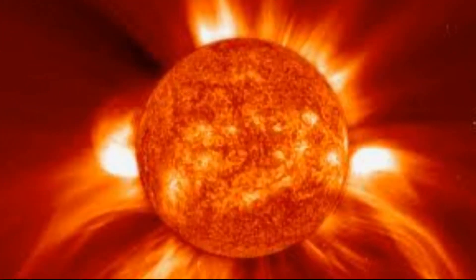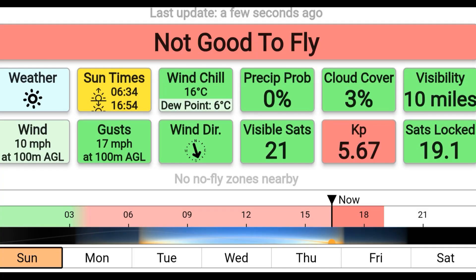You will find this phenomenon listed in the UAV Forecast app. In this app you also find information for sunrise, sunset, wind chill, precipitation probability, cloud cover, visibility, wind, wind gusts, wind direction, visible satellites KP, and satellite lock.